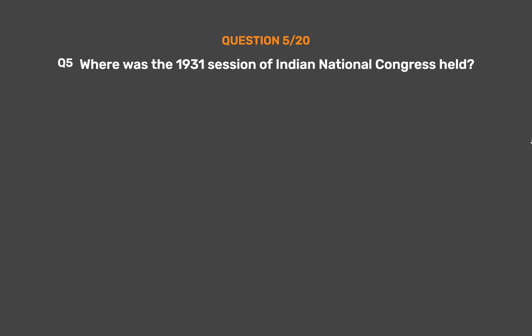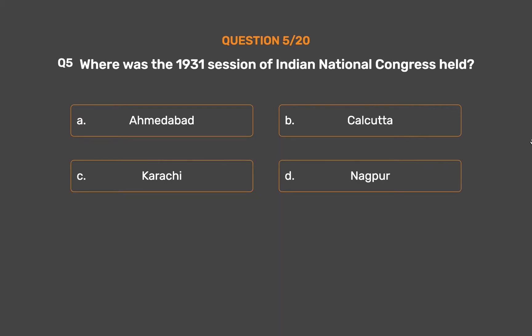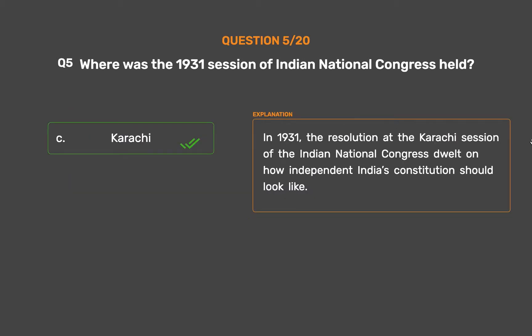Question 5: Where was the 1931 session of Indian National Congress held? Option A: Ahmedabad. Option B: Calcutta. Option C: Karachi. Option D: Nagpur. The correct answer is Option C: Karachi. In 1931, the resolution at the Karachi session of the Indian National Congress dwelt on how independent India's constitution should look like.